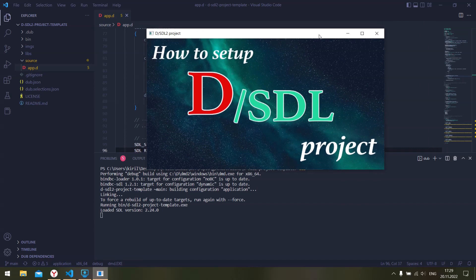All right guys, so that is it. In the next video I think I will explain how to set up D with OpenGL and GLFW. So have a nice day and see you next time.